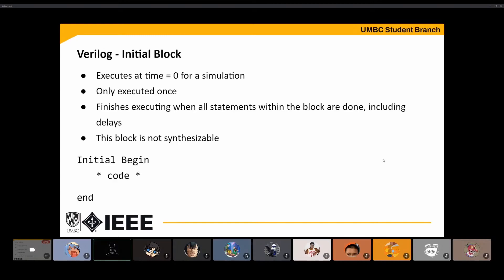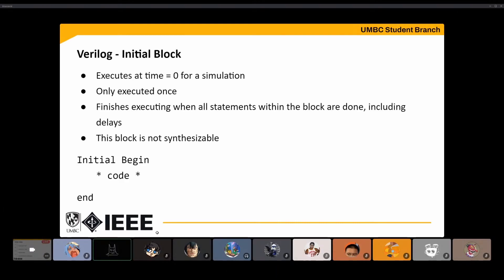But that creates a problem — what if we do want to do something sequentially? That's where procedural blocks come in. The initial block is one of the first types of procedural blocks. It executes at time equals zero — just like its name, it sets the initial stuff you want to run, defining default signals or whatever you want to set at the start. It's kind of like the main function. This is not synthesizable.